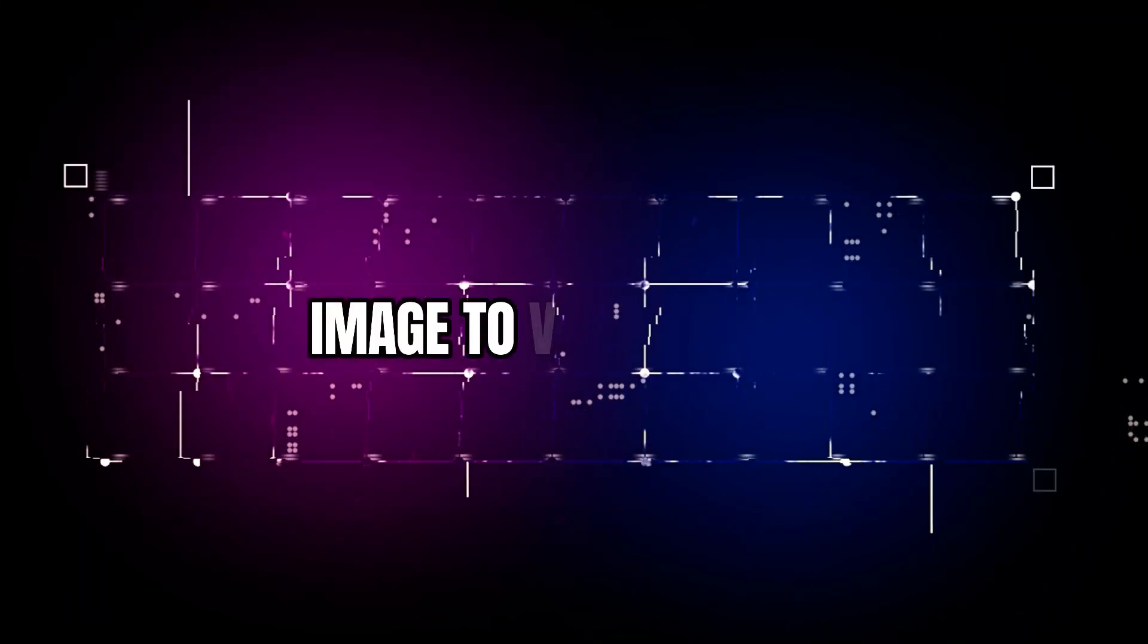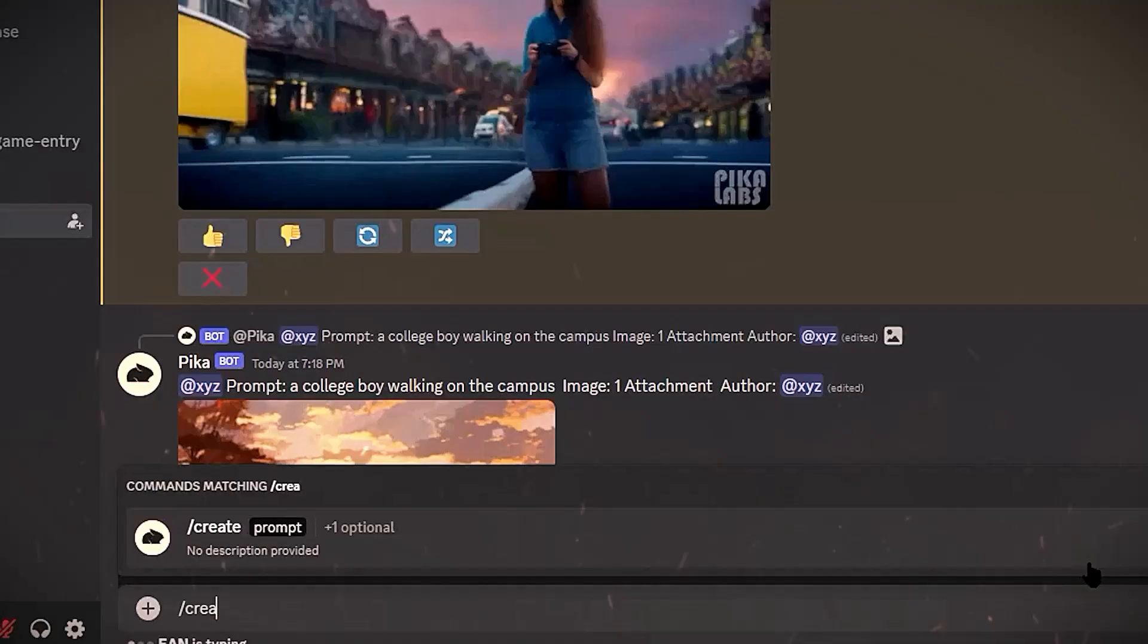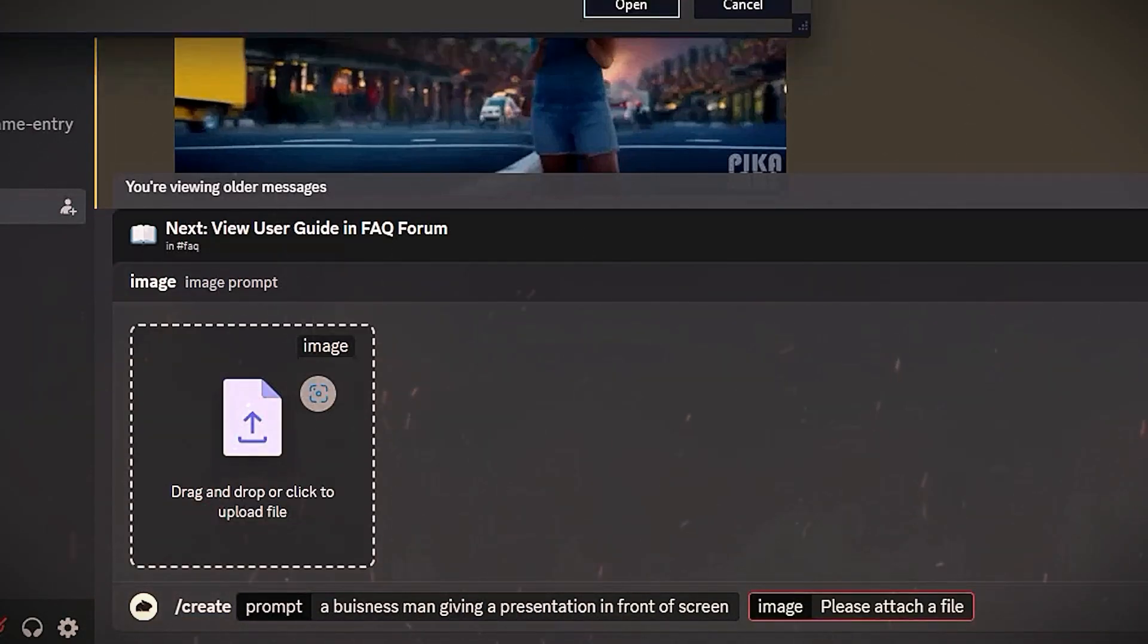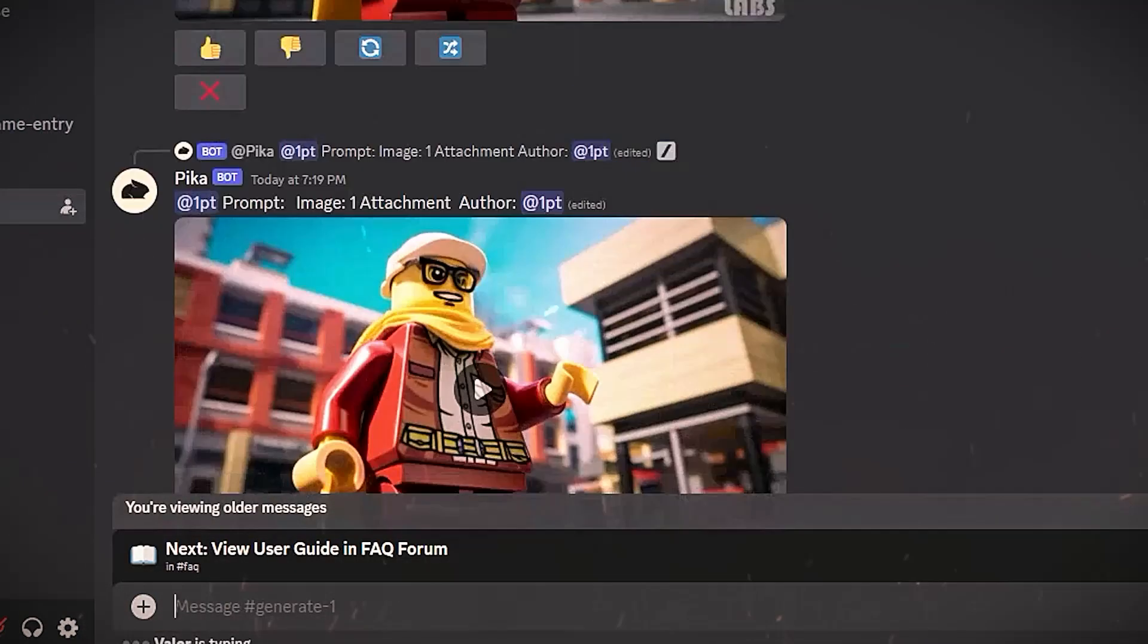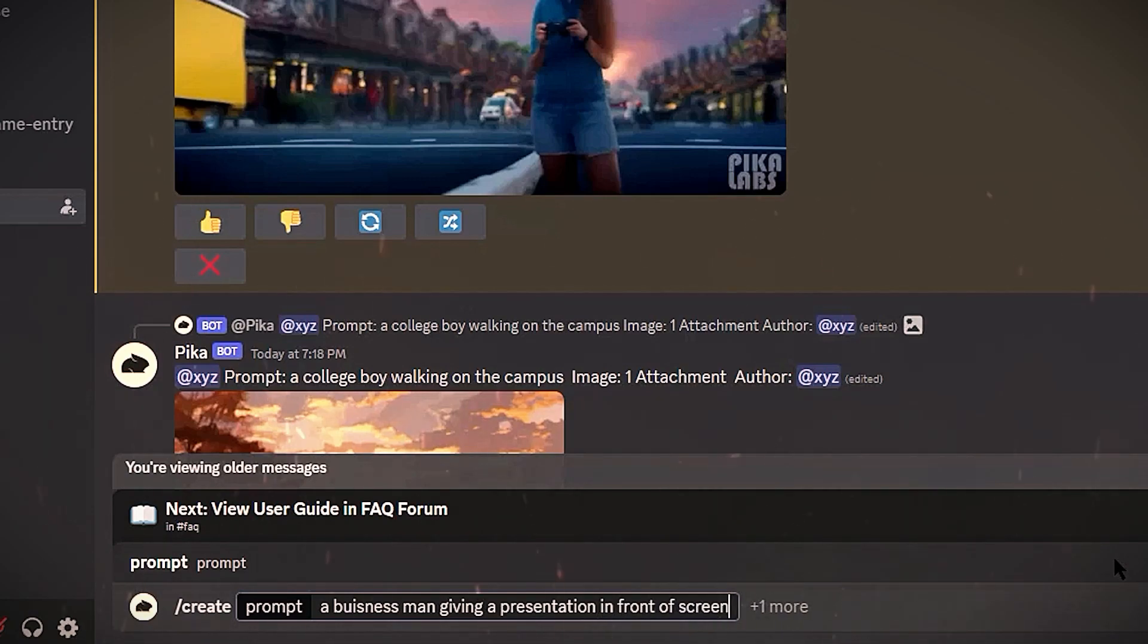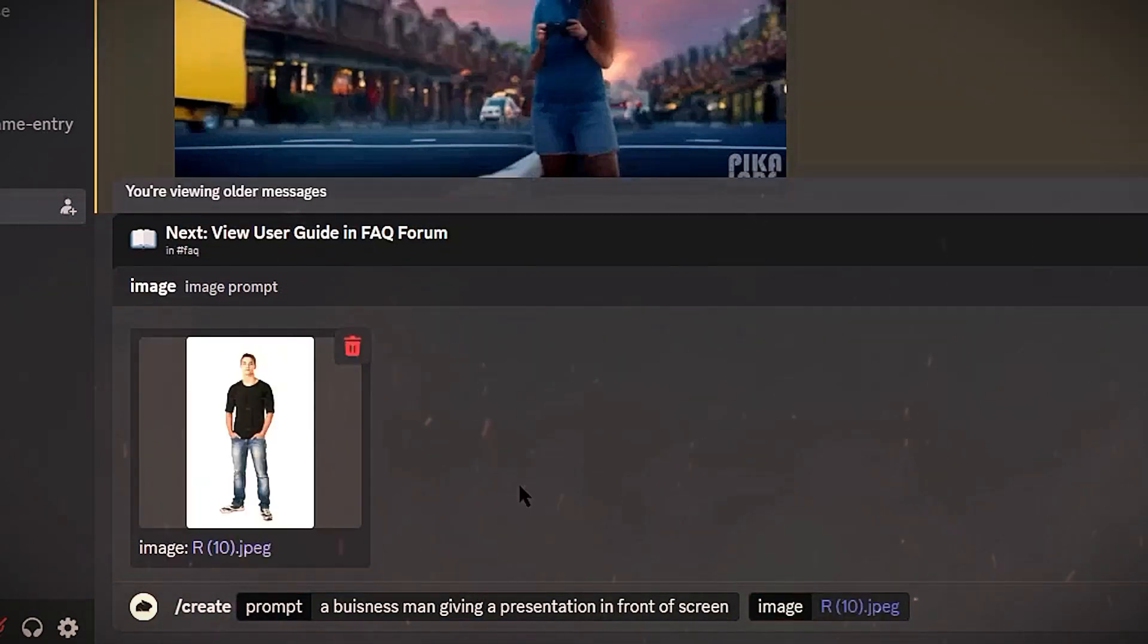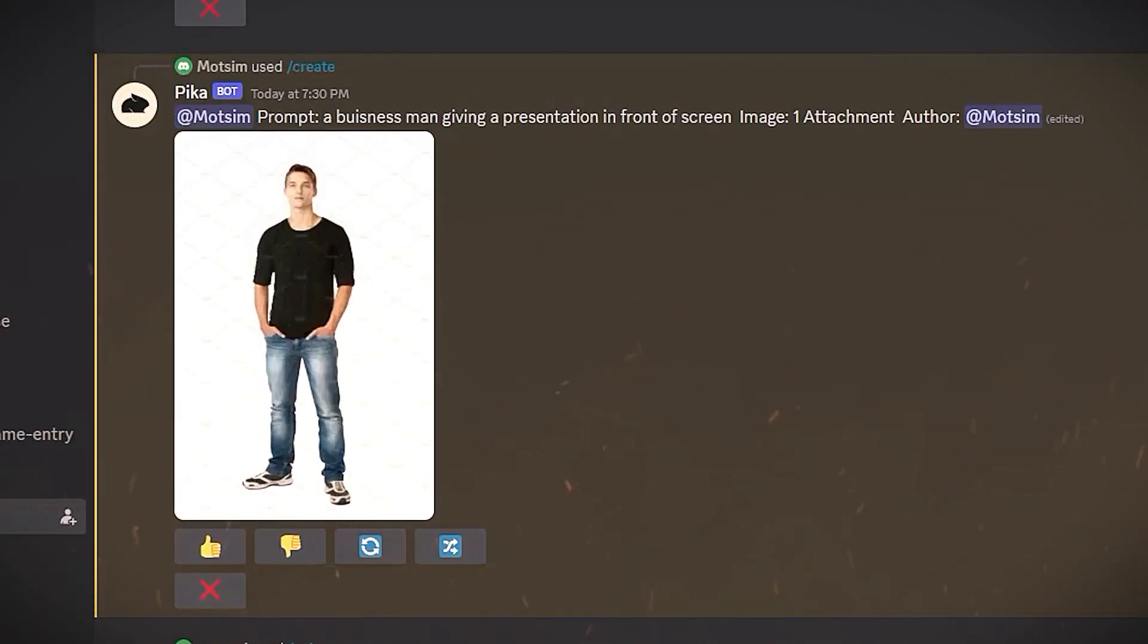Image-to-video basics: Pika Labs also allows you to turn images into video animations. To use this feature, type your prompt as usual but click Image instead of Enter. Then upload any image you want animated. For example, a businessman giving a presentation in front of a screen plus image of man equals AI-generated video of man giving presentation.